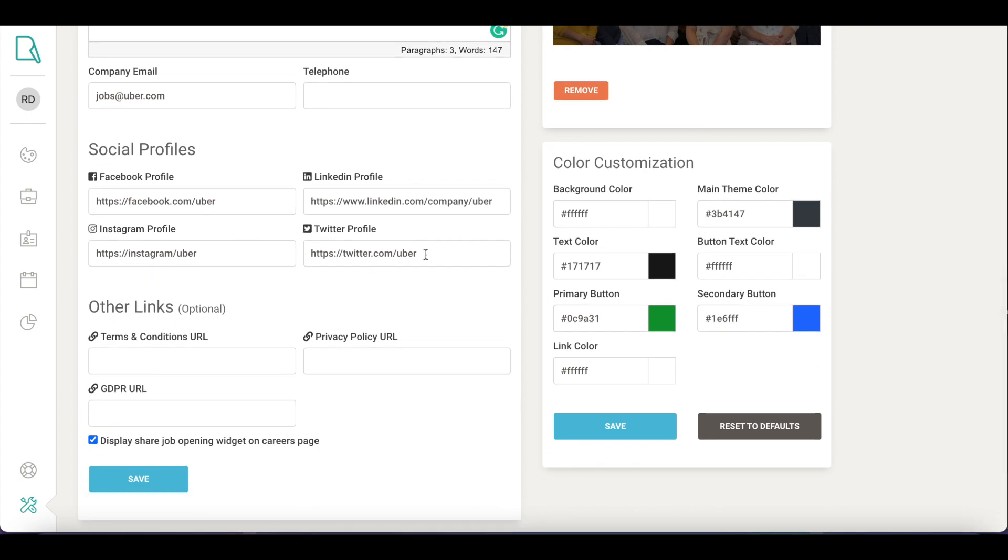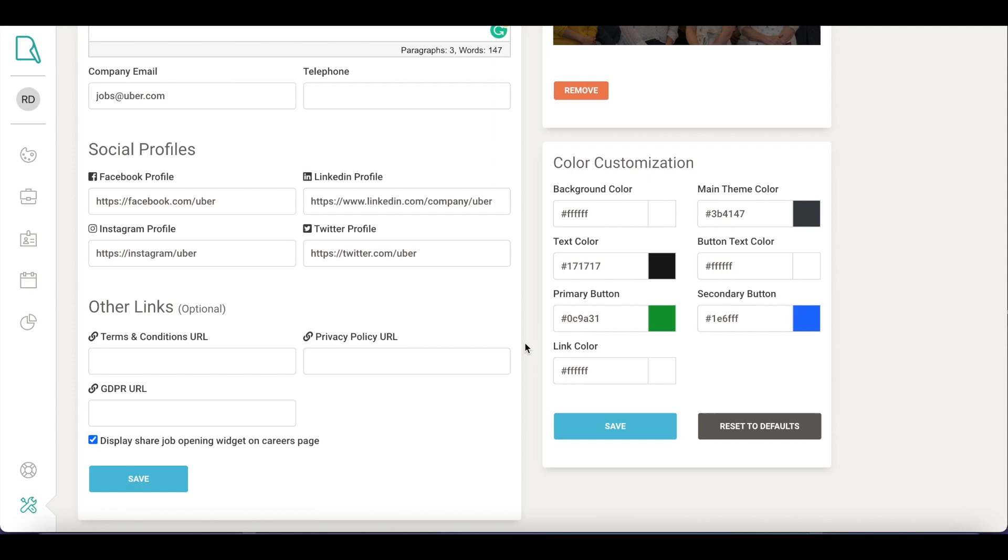Upload your company's social handles to display your social presence. You can also upload links to terms and conditions, privacy policies, and GDPR. Click on Save to make your careers page ready. We offer color customizations too, you can match them to give your careers page the accurate look and feel of your brand. Click on Save and your careers page will be ready to drive applications.